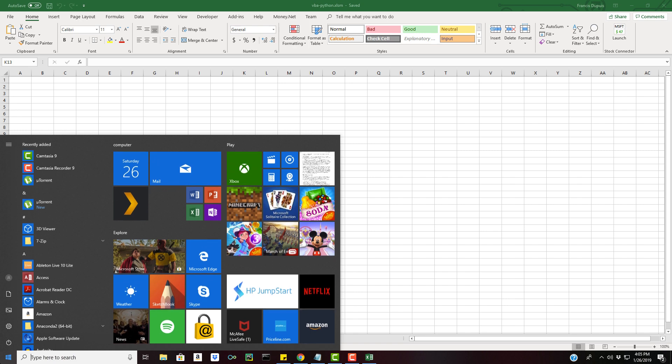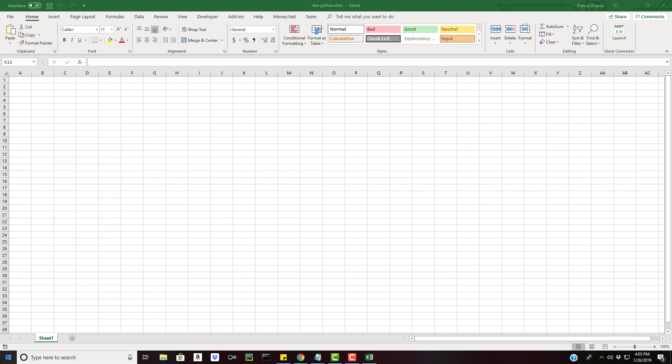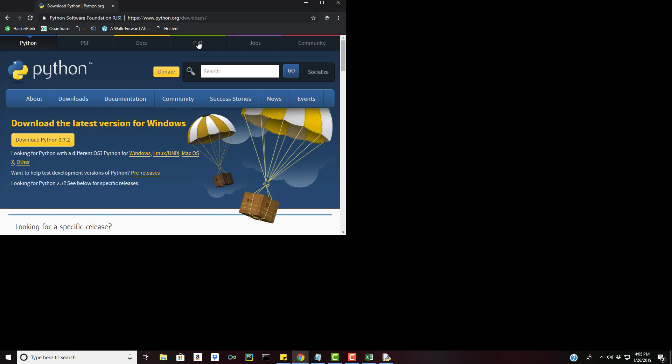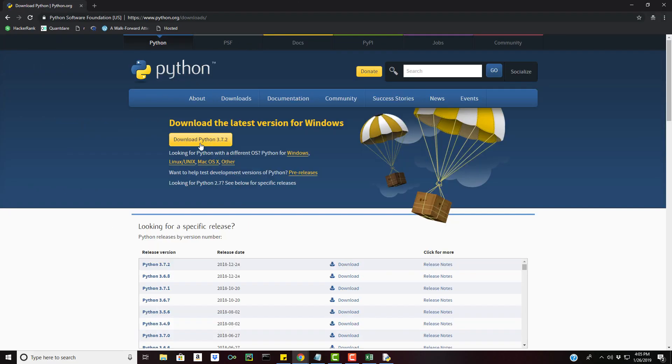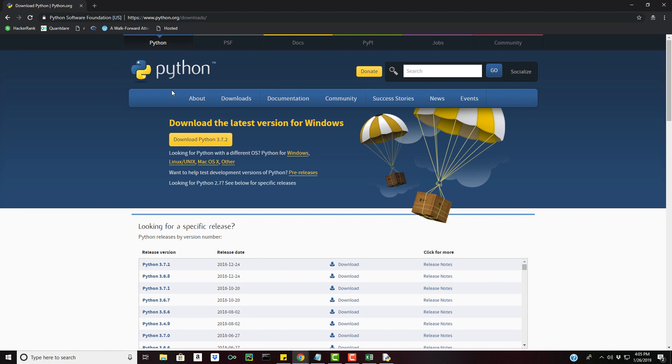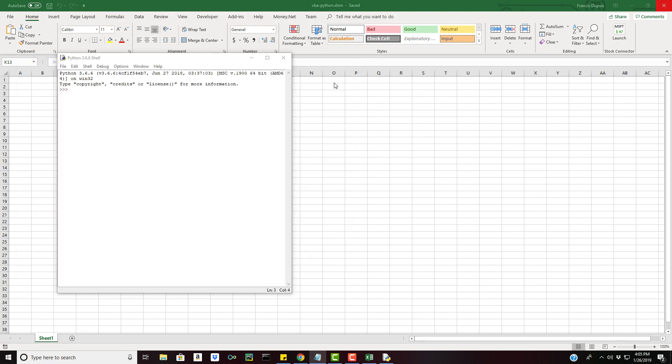We also want to create a Python script. I'm assuming everyone that's watching this is going to have Excel, R and Python all downloaded. For Python it's pretty easy, you can just go to Python.org and download that. You can go right here and download whatever version you want under the downloads tab.